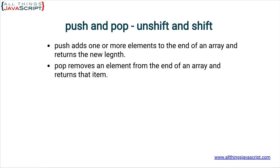Pop removes an element from the end of the array and returns that item.